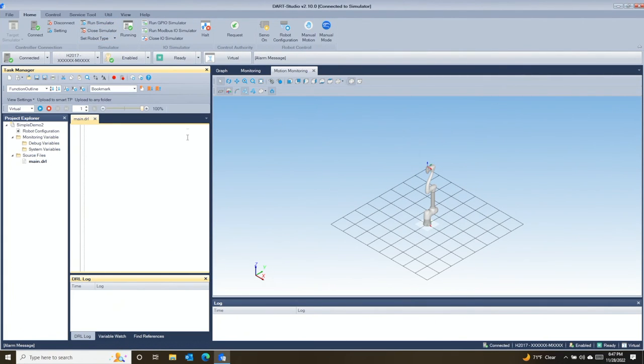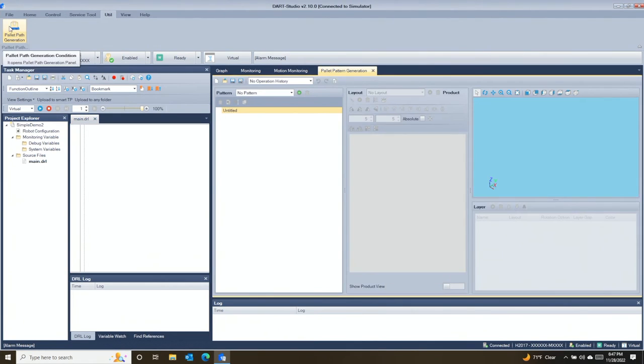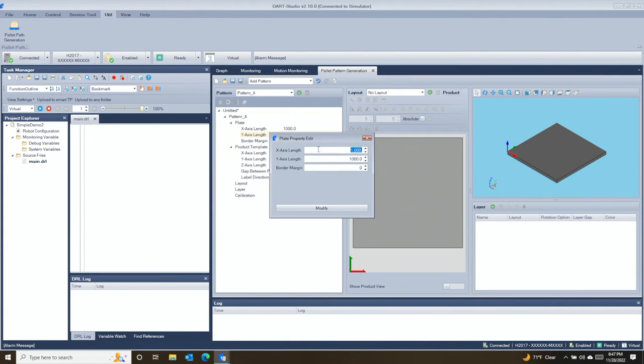Now let's go to the Utilities tab where you will find the Pallet Path Generation tool. In this tool you can easily define your pallet and box sizes, graphically create multiple layout designs, and then build your pallet by stacking these layers.